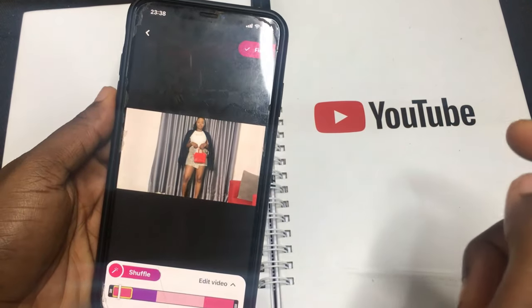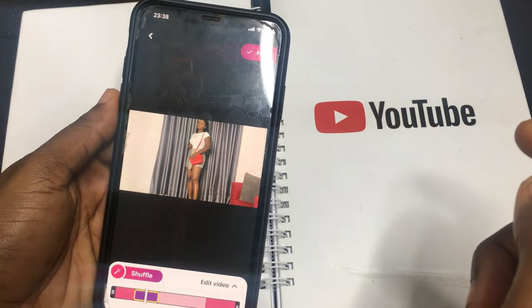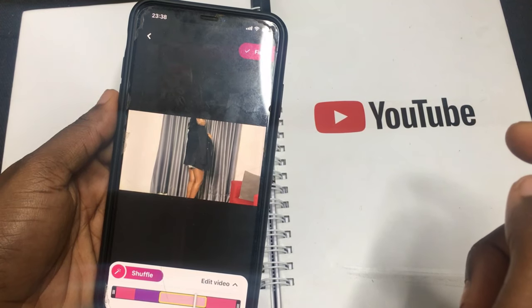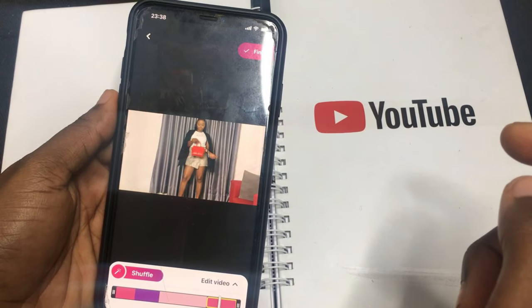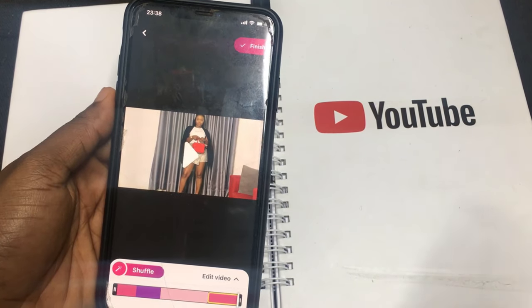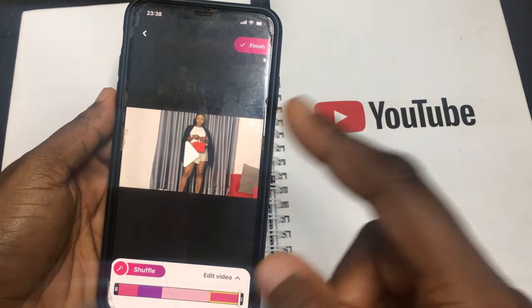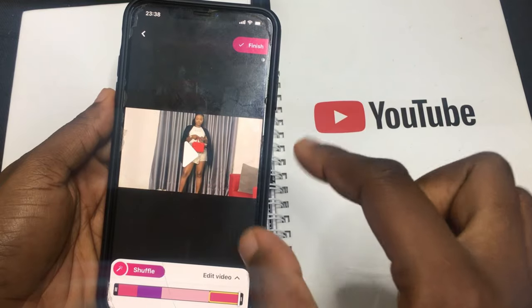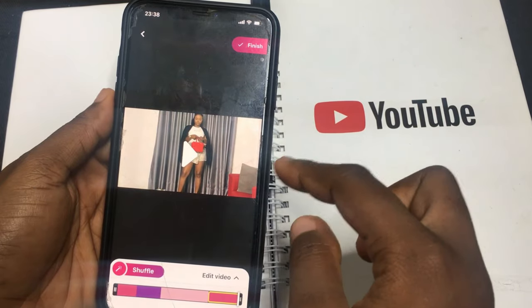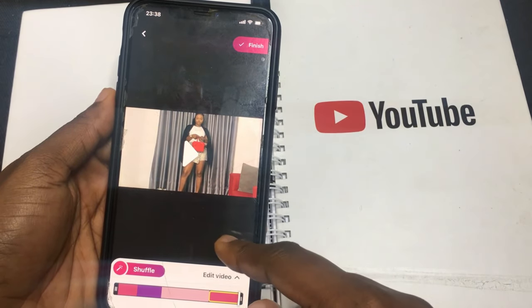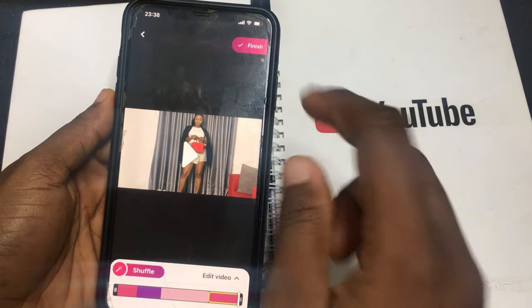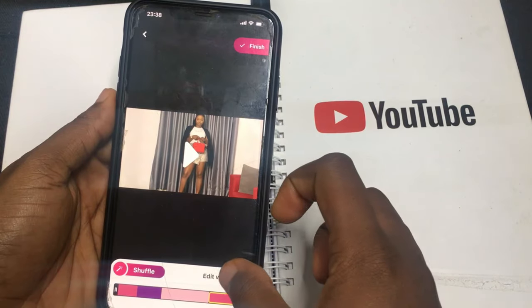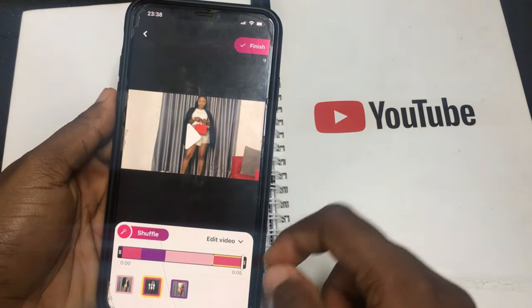Let's play and see how it looks. Because it's four seconds at first, that's why it's short. You can click edit video.